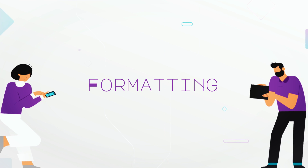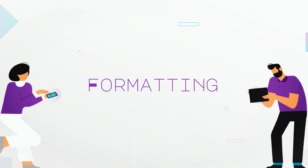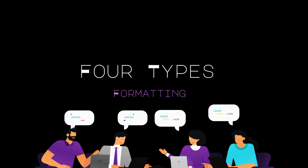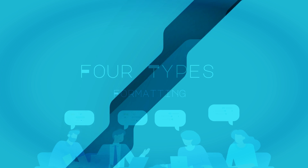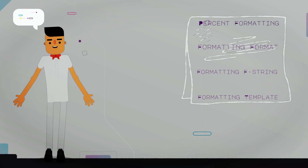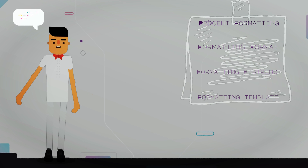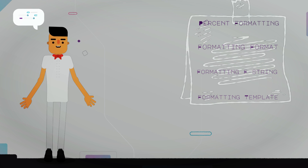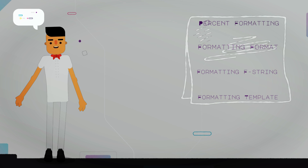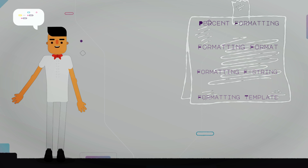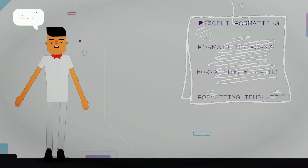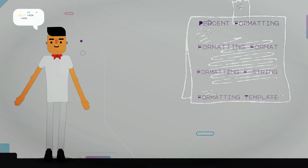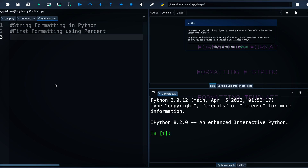Hi everyone and welcome back. In this video we have formatting in Python. We will talk about four types of formatting: the first type will be formatting using percent, the second one will be formatting using format, the third one will be formatting using f-string, and the last one will be formatting using template. Let's dive in and see some examples.